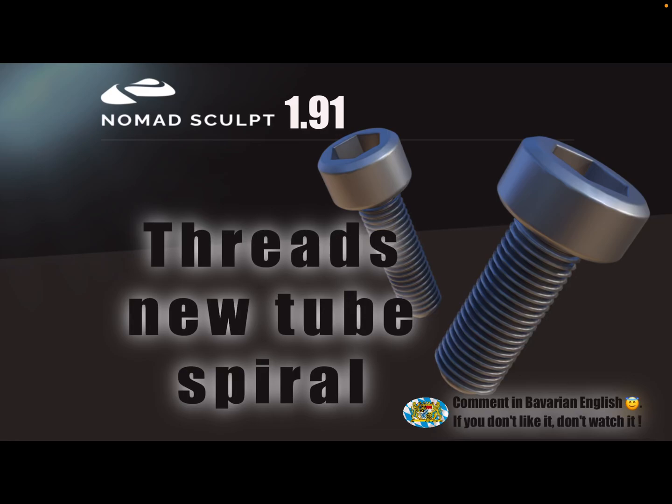Hello Nomad Sculpt! With the new update 1.91, it's easier to create threads for screws or bolts. There's a new tube spiral setting.